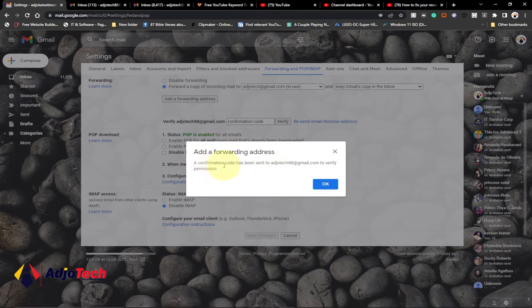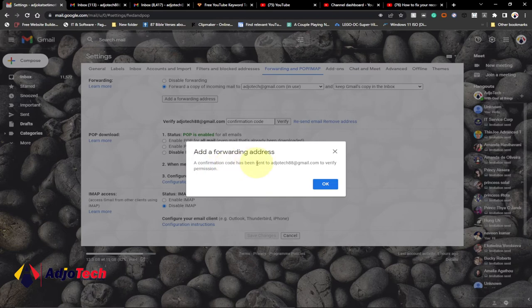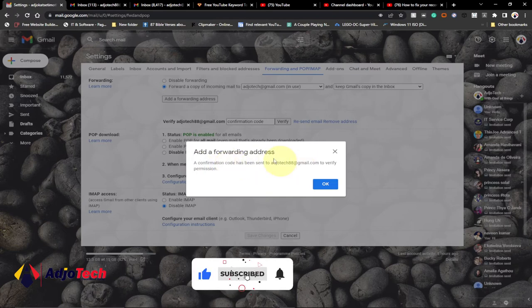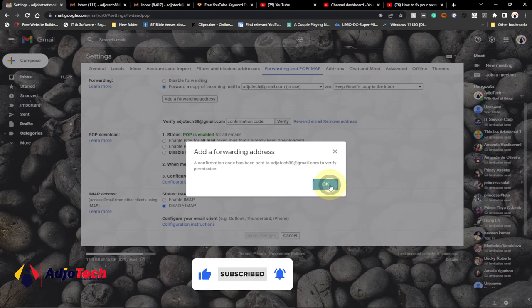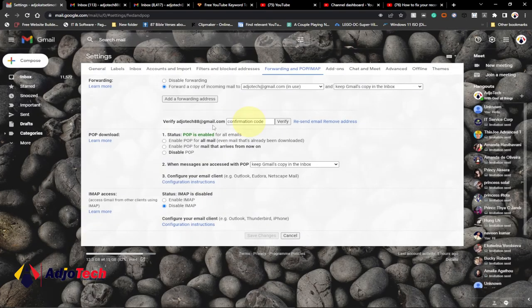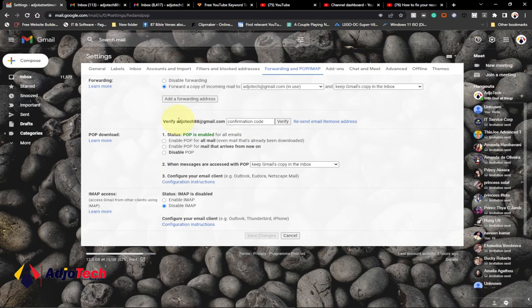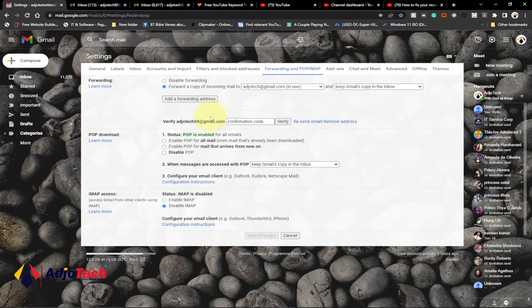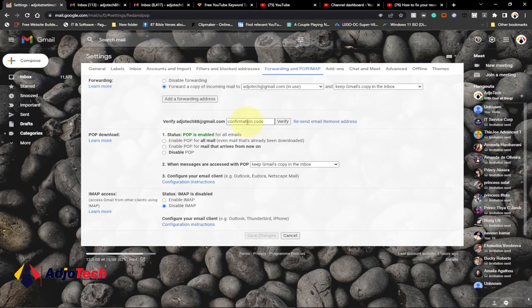A confirmation code has been sent to the email you are trying to merge. Just click on that. You can see verify the email. The email you are trying to merge to your main email account, you have to first verify that. You have to go into that account and get a verification code.